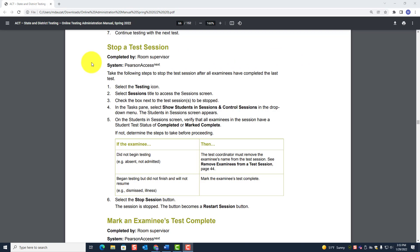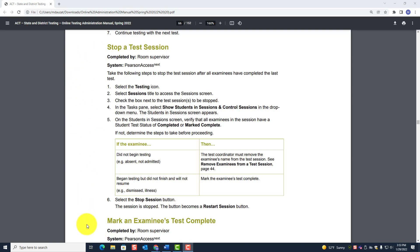There may be a situation where you have to mark an examinee's test complete. Before you can stop a test session, if you have to mark an examinee's test complete, that must be done first. So let's go ahead and talk about stopping a test session.